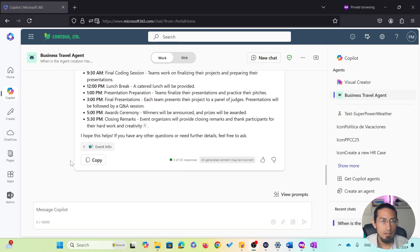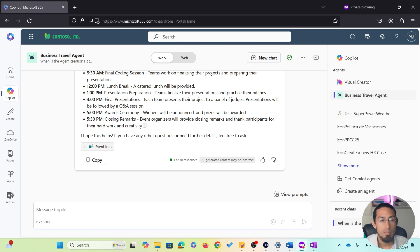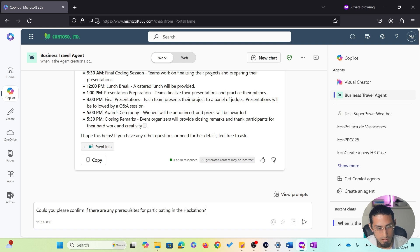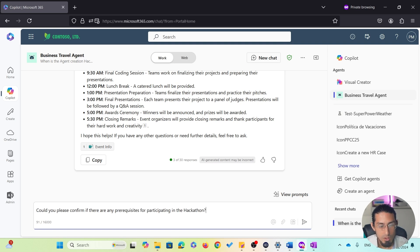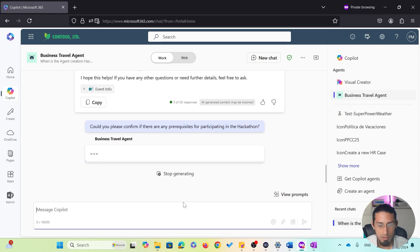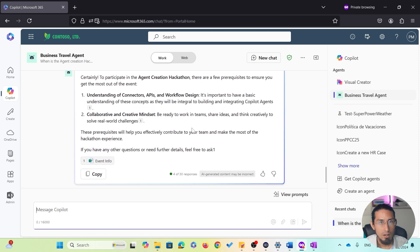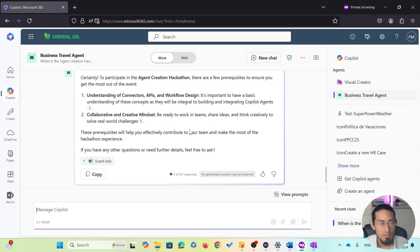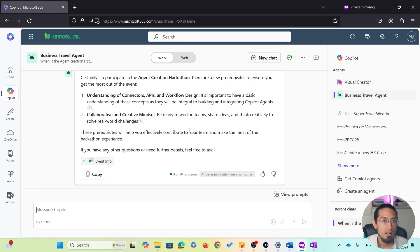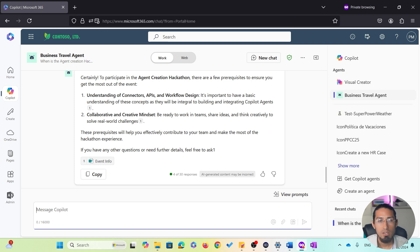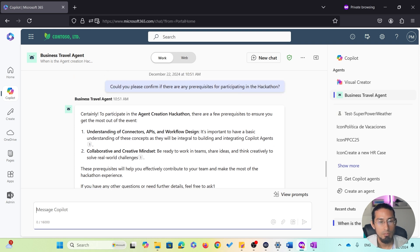Finally, I want to check if there are any prerequisites for participating in the event. So, let's ask the agent the following: could you please confirm if there are any prerequisites for participating in the hackathon? Awesome. The agent provides the details. And now I have all the information I need about the hackathon, and I'm ready to start organizing my trip.